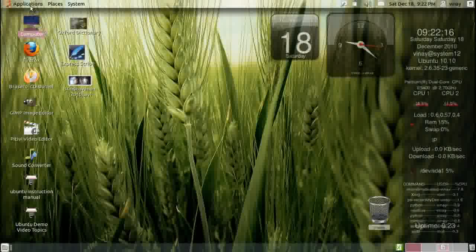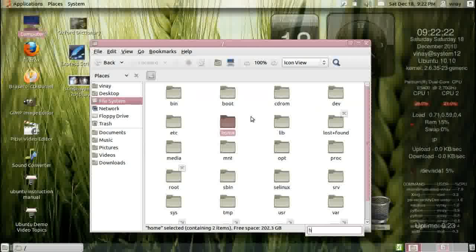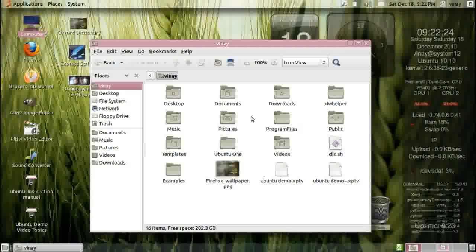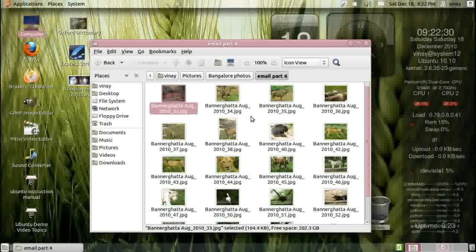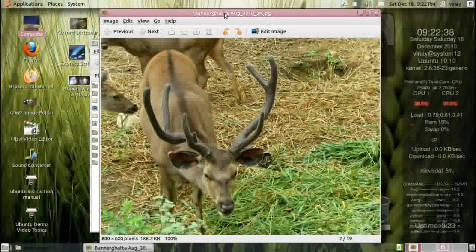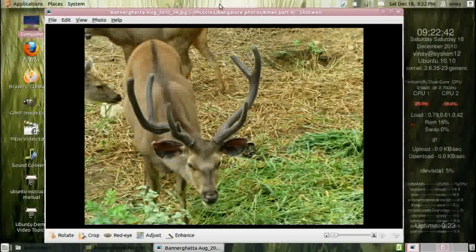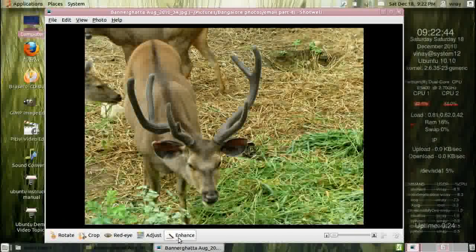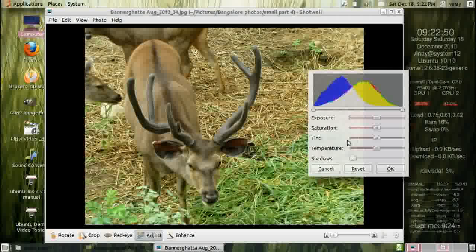Now I want to show the default picture viewer. Go to file system, home, pictures — if I open it, this is the default picture viewer. If I click on 'edit image' — rotate, crop, red eye, adjust — everything is there.